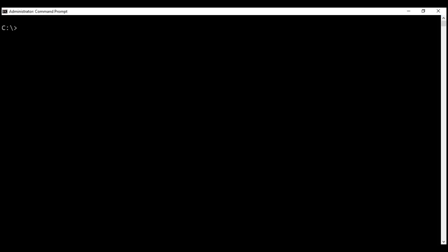To create a new Angular project, fire up the command prompt as an administrator and then type this command: ng new my-first-app. Here, ng is the Angular CLI itself, new is for creating a new project, and my-first-app is the name of the Angular project we want to create. This command creates all the required files and also installs all the required packages.